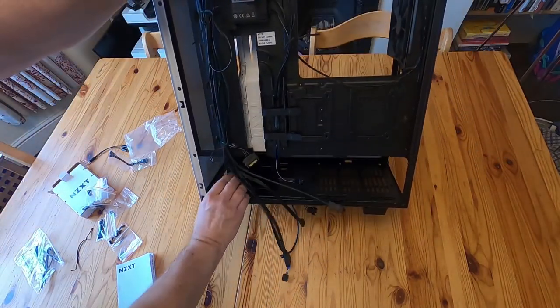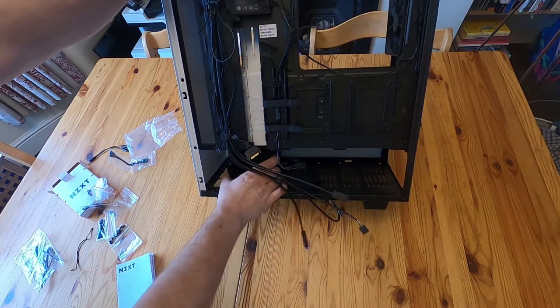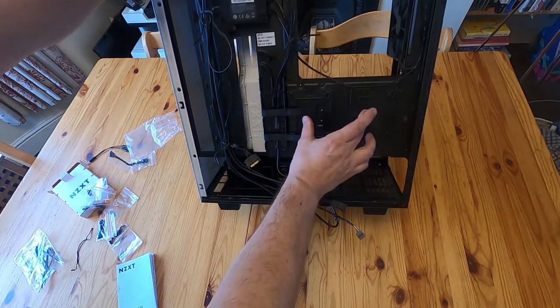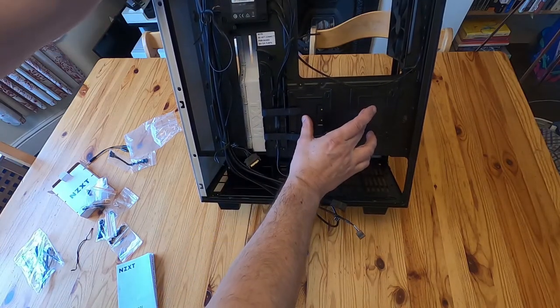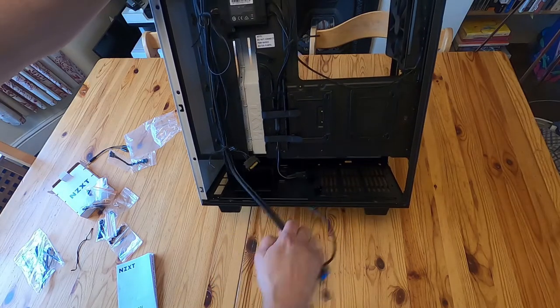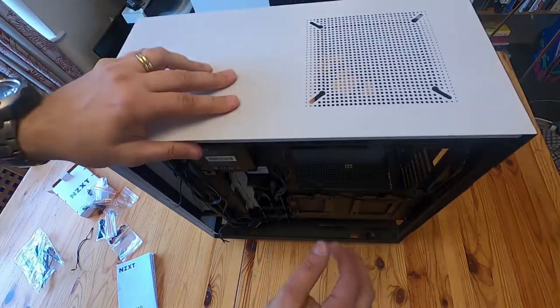At the bottom, there's a drive cage for three and a half inch drives. And you've got two mounts there for two and a half inch SSDs.